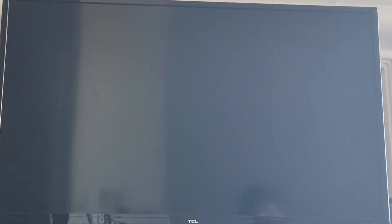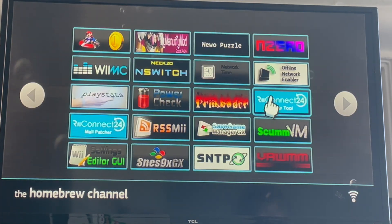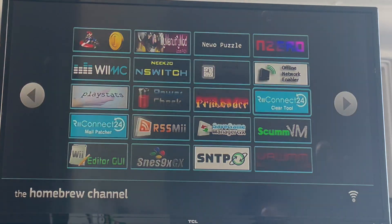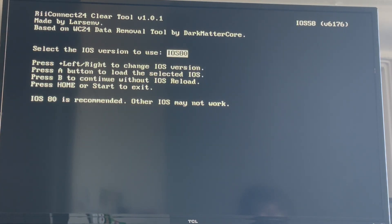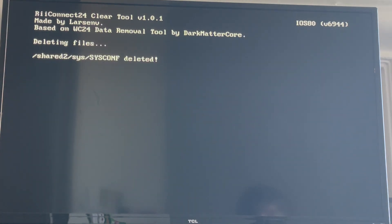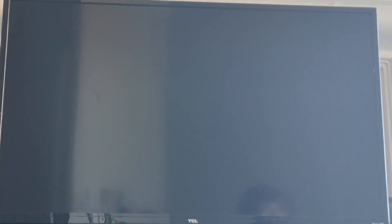Now we can go to the Homebrew Channel. This step will make the Forecast Channel work. You want to open up RC24ClearTool, which is linked in the description — all these homebrew apps will be in the description. Load IOS 80, then press A to delete the sysconf. It reset the aspect ratio, as you can see.